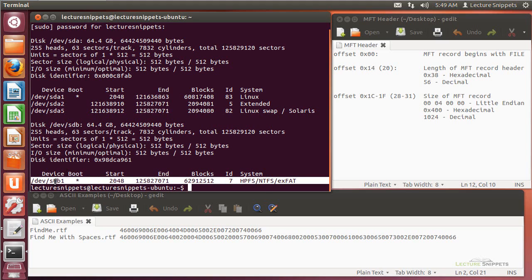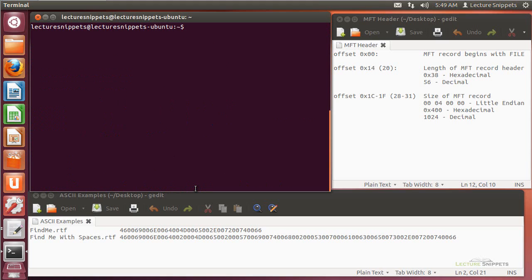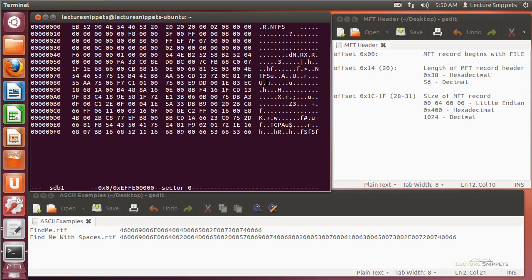The device is sdb1. So that's the one I'm going to focus in on for my hex editor, to be able to view the hexadecimal information so that I can actually see the MFT record. I'm going to type in sudo hexedit. I do have hexedit installed. I'm going to do the -s for the sector view, and then /dev/sdb1, and I'll go ahead and hit enter. I know it's the right partition because it does say NTFS on it.